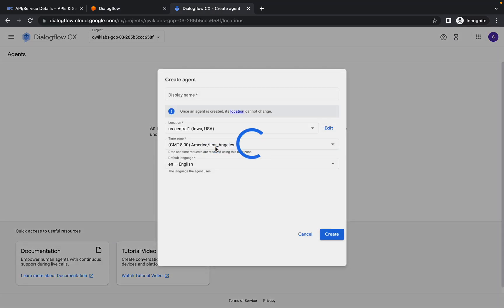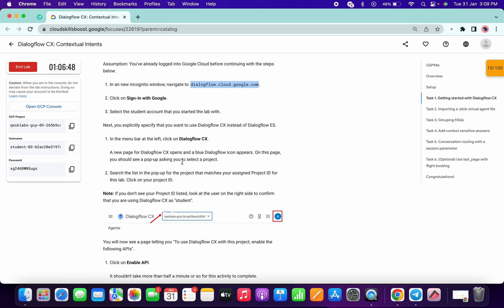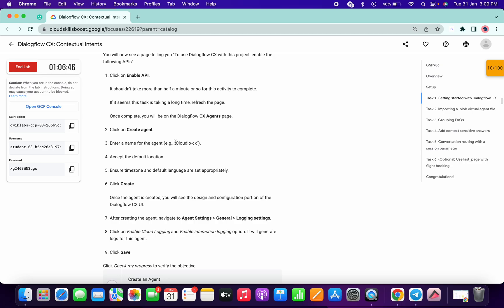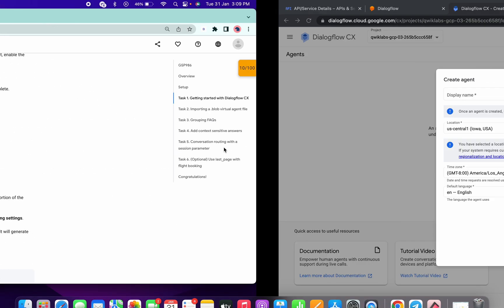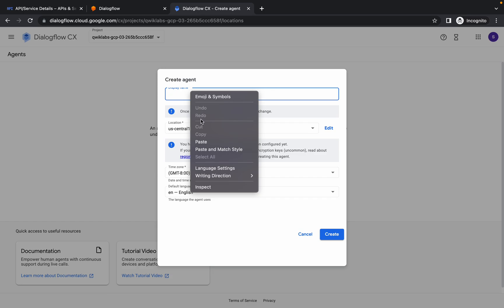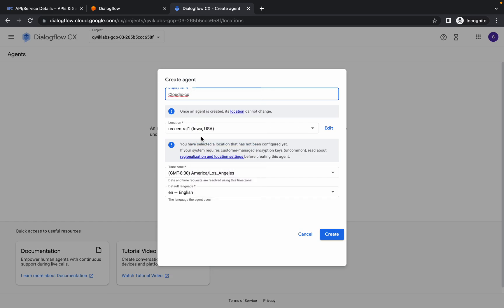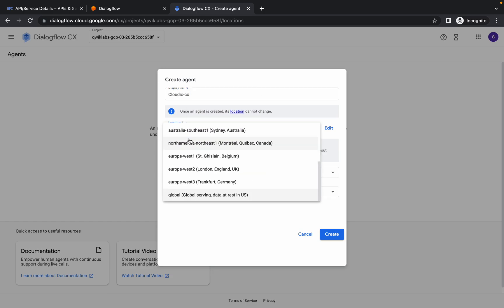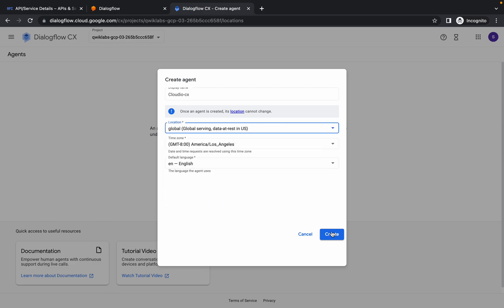Simply click on Create Agent. Click on the project ID field, copy your project ID, and paste it in. Then from the location dropdown, choose Global — make sure you choose Global — and simply click on Create.